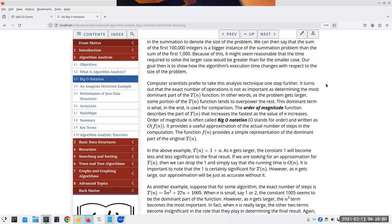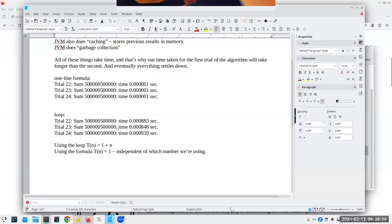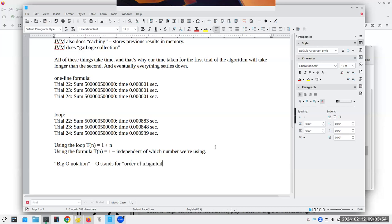The exact number of operations is not as important as the most dominant part of the T(n) function. As the problem gets larger, some part of the function will tend to overpower the rest. When n is 3, the initial assignment is one quarter of the total time. But when n is a million, that extra one assignment statement makes essentially no difference — the n term is what really dominates. This is what's called Big-O notation, where the O stands for the order of magnitude of a problem.